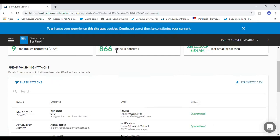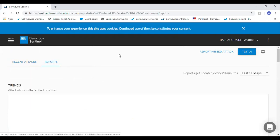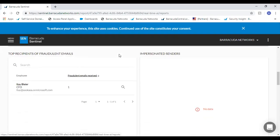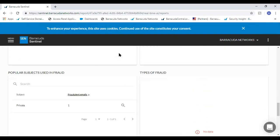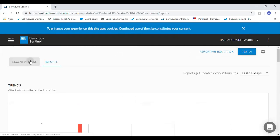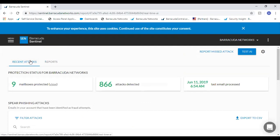One important thing when talking about email security is impersonation. When looking at actual users on a domain, 30% are typically highly likely to become victims to these types of attacks. The main reason is they handle things such as invoices and wire transfers, or hold executive positions where people trust emails coming from them and act on requests immediately. That's where security awareness training such as Managed Fishline comes into play.